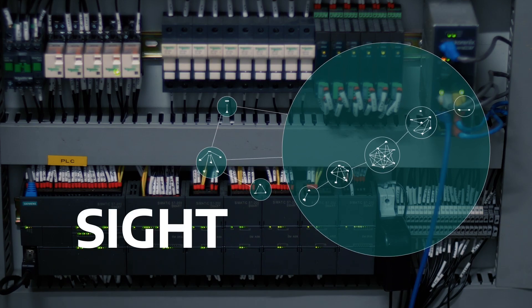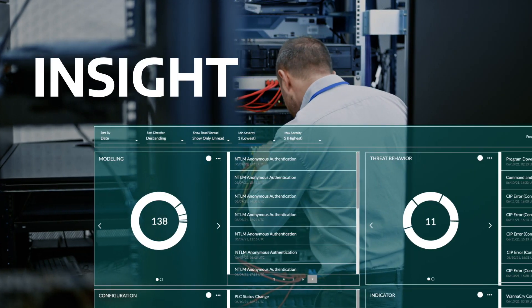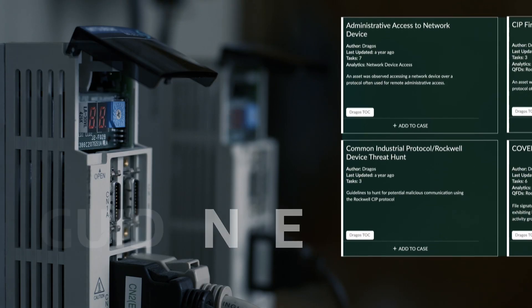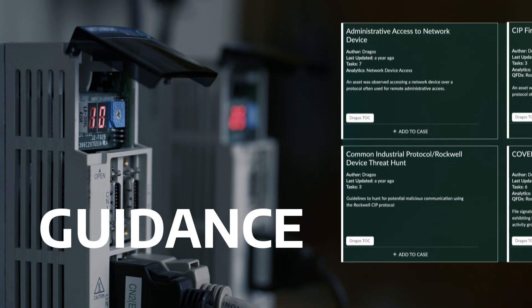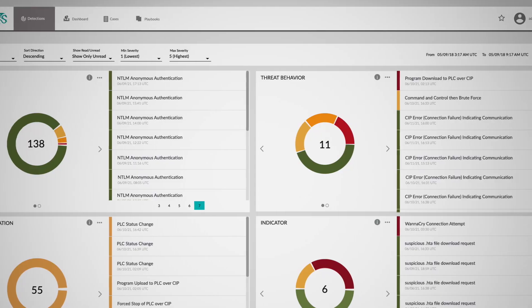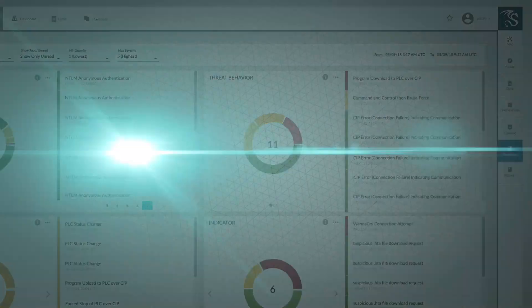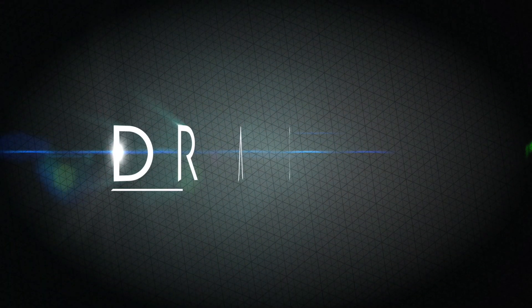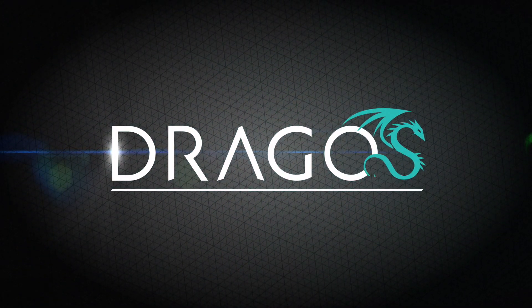Sight, insight and expert guidance all in one integrated platform. Only from DRAGOS.